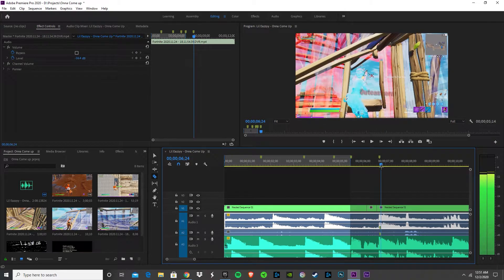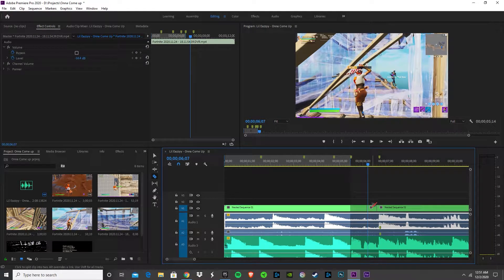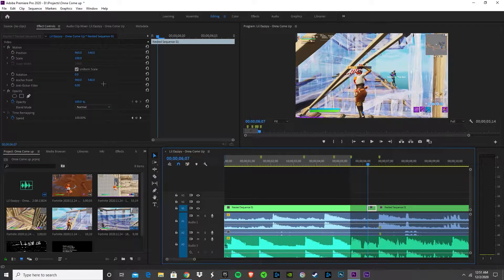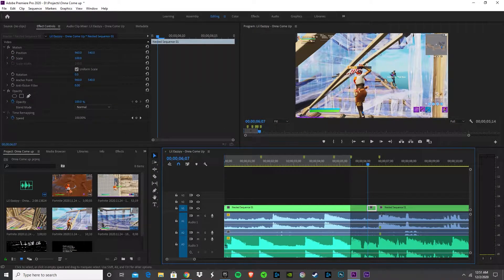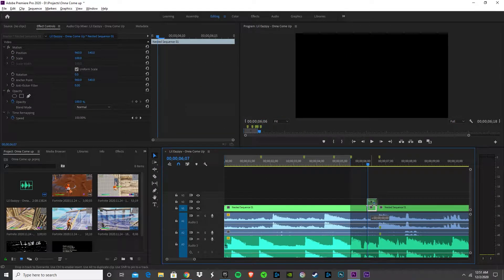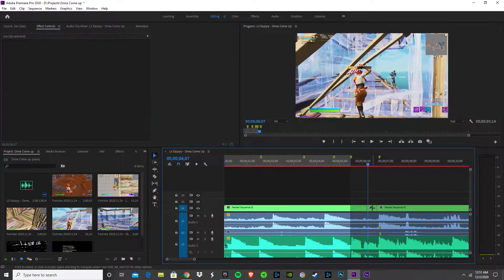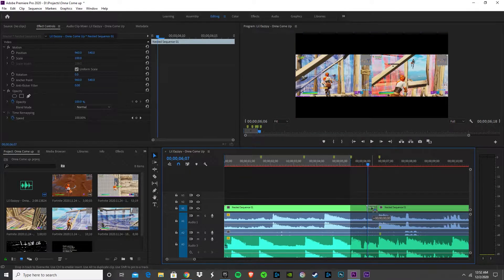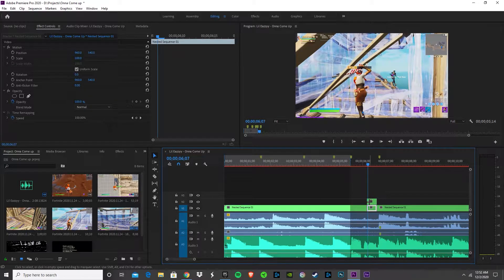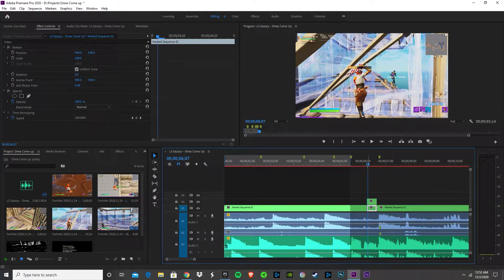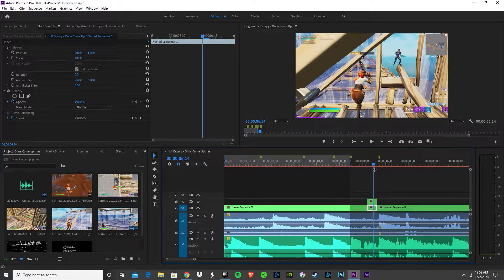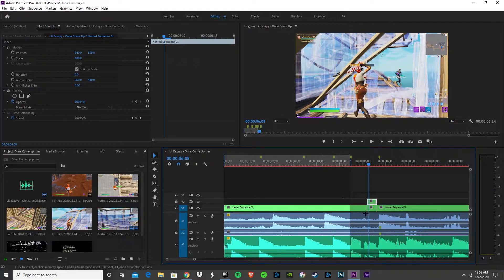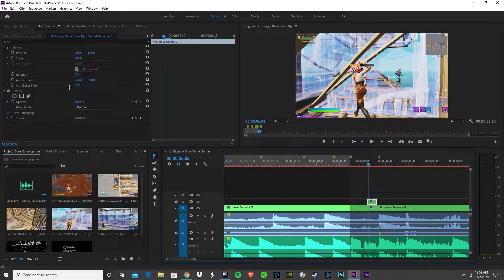Once we've done that, we're going to hold Alt, click it, and bring it up. Don't let go of Alt until you place the second one - it's basically just a copy and paste. Make sure it's the top one.